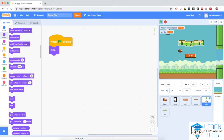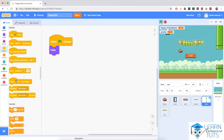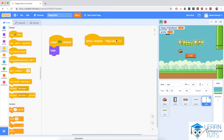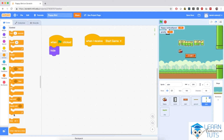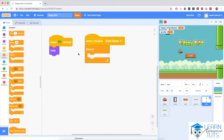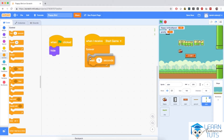When we click the start game button, we want this pipe sprite to generate clones of itself every other second. So I'm going to go to Events and bring in 'when I receive start game'. When I receive start game, I'm going to bring in a forever loop, wait a couple of seconds, and after waiting, create a clone.